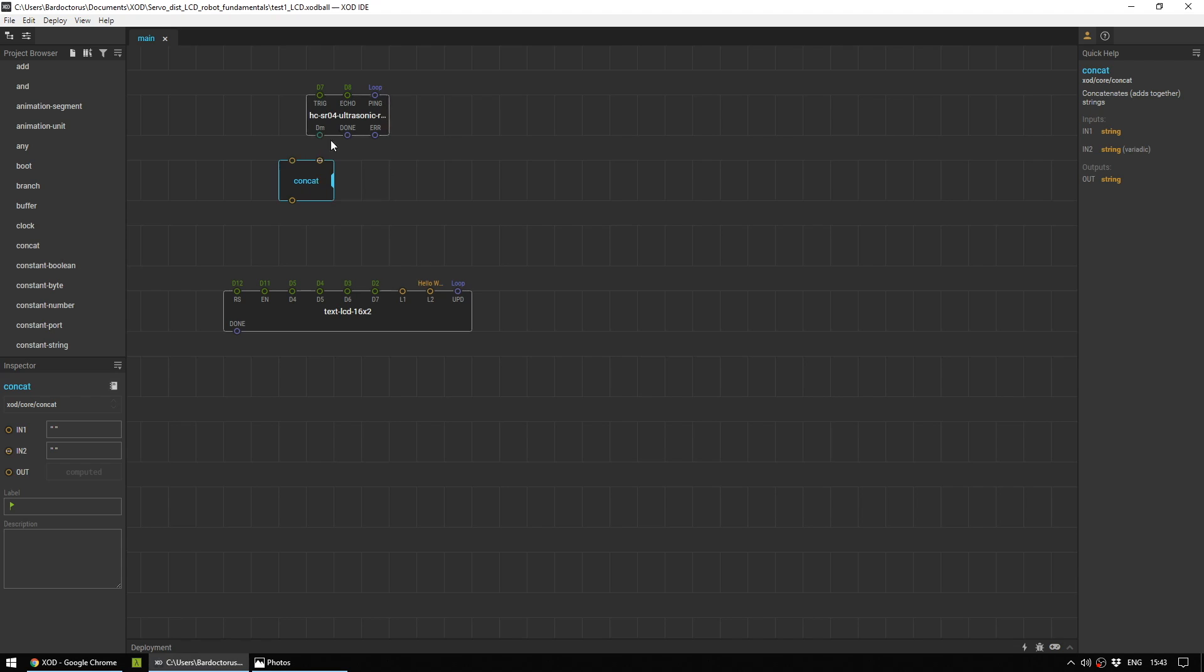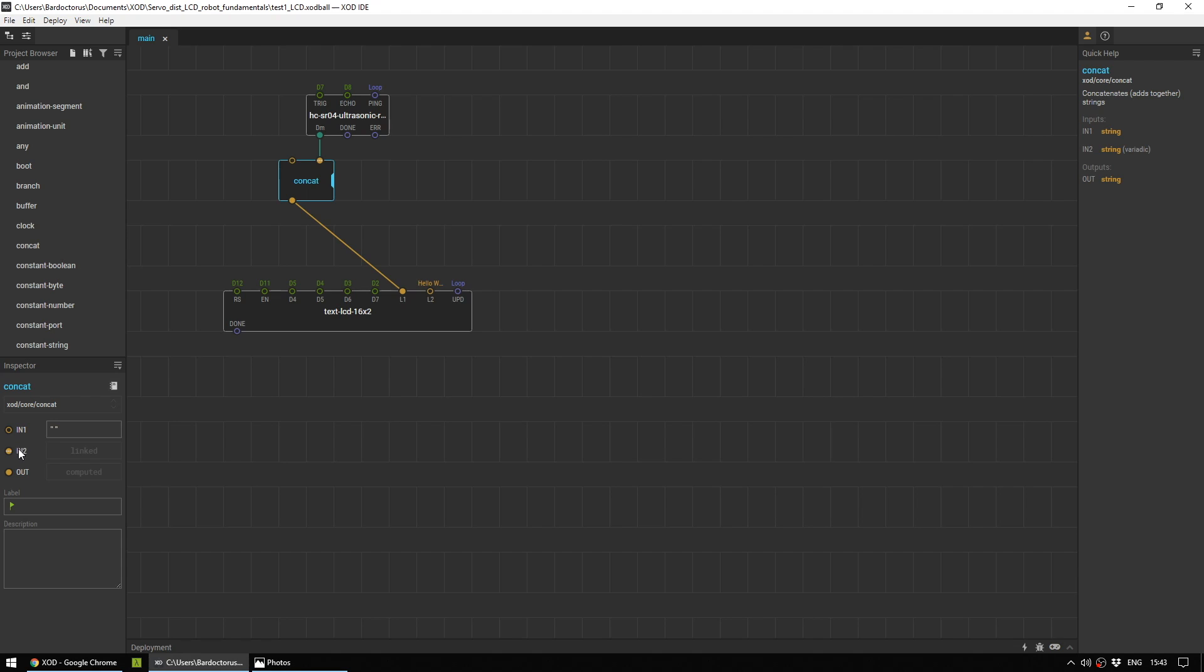And I'm going to come up to here and look under Zode Core. This gives you a whole load of different kind of operations you can do. The one we are looking for is CONCAT, which is short for string concatenation. What we're going to do is connect DM here to the second part of the CONCAT, the output of CONCAT to L1.